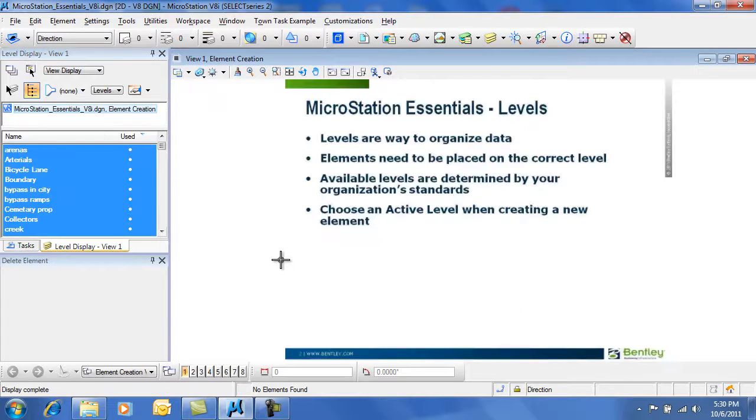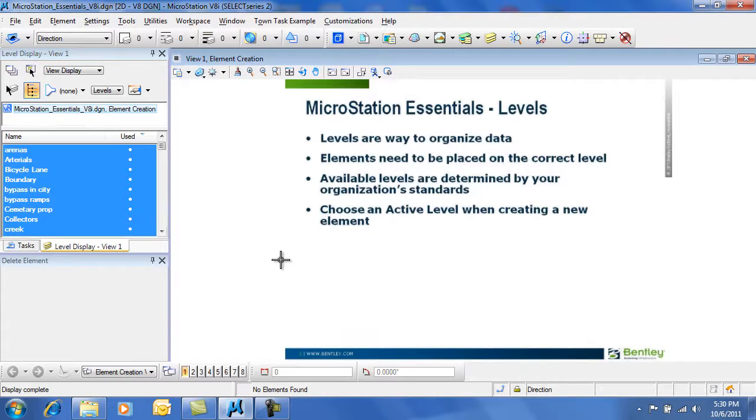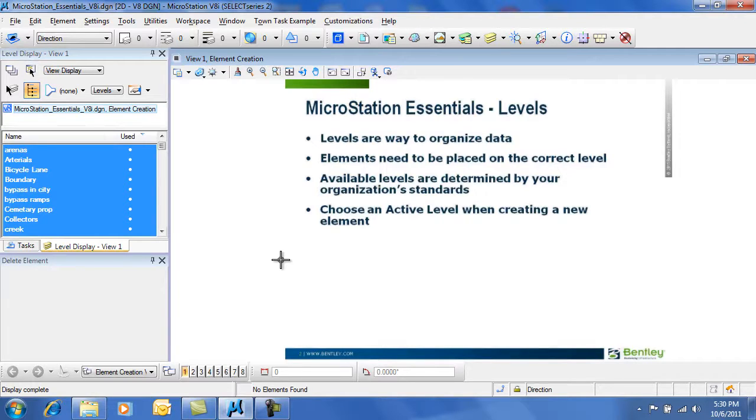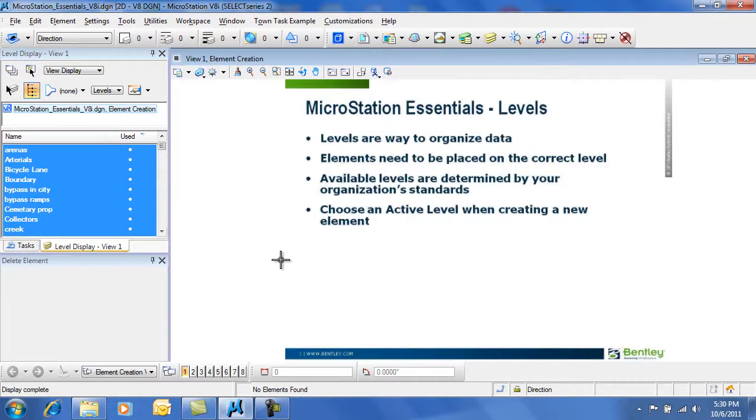So again, levels are a great way to organize data. You must be careful when you create elements that they are placed on the correct level. Your choice of levels are determined by your organization's CAD standard. And remember, choose an active level when you create a new element.